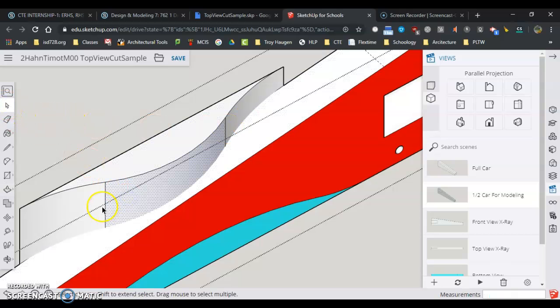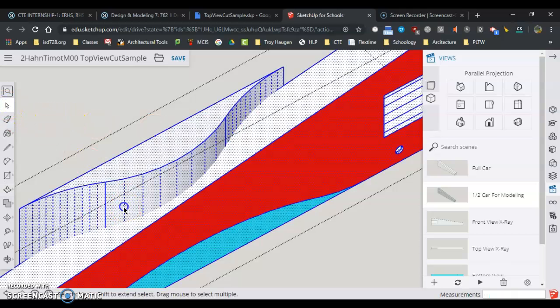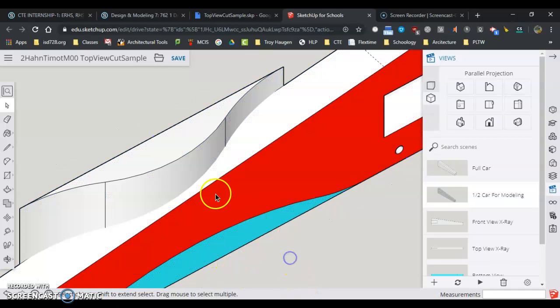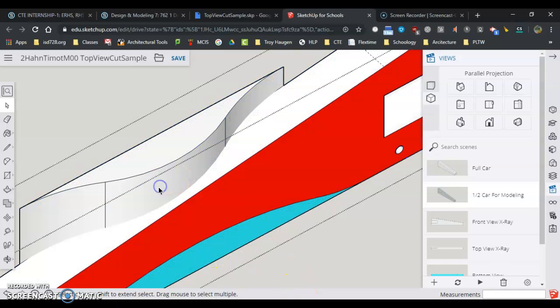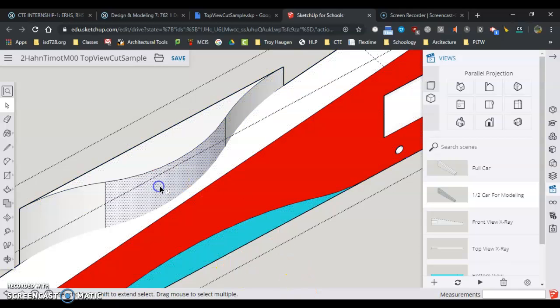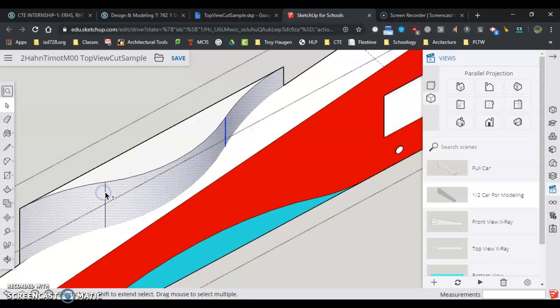So I'm going to come, and I'm going to select. I might have to double-click or triple-click to get all the surfaces selected. Or I can hold down shift and select all these surfaces.